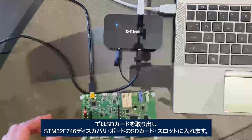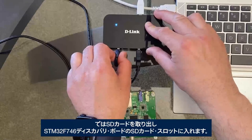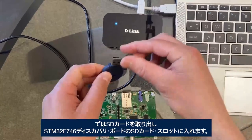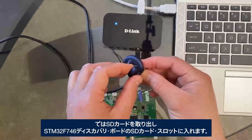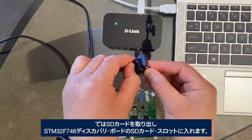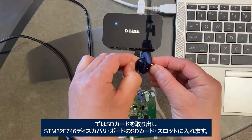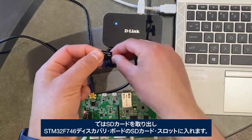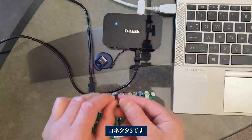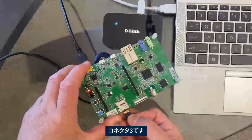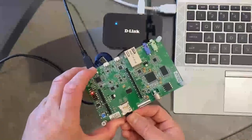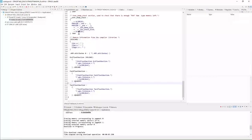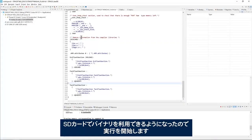Now I'll remove my SD card and place it in the SD card slot on the STM32F746 discovery board, connector 3. Now that I have the binary available on the SD card, I will start the execution.